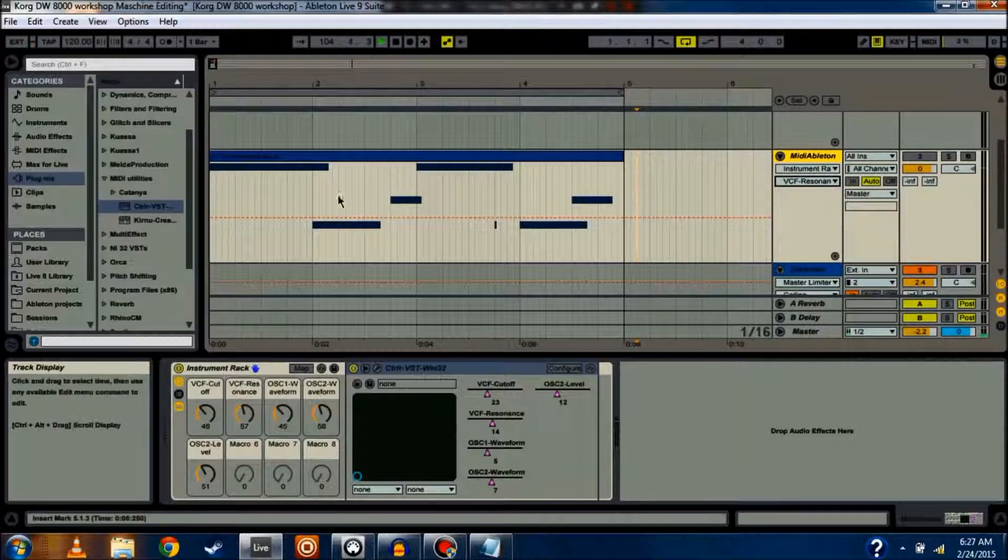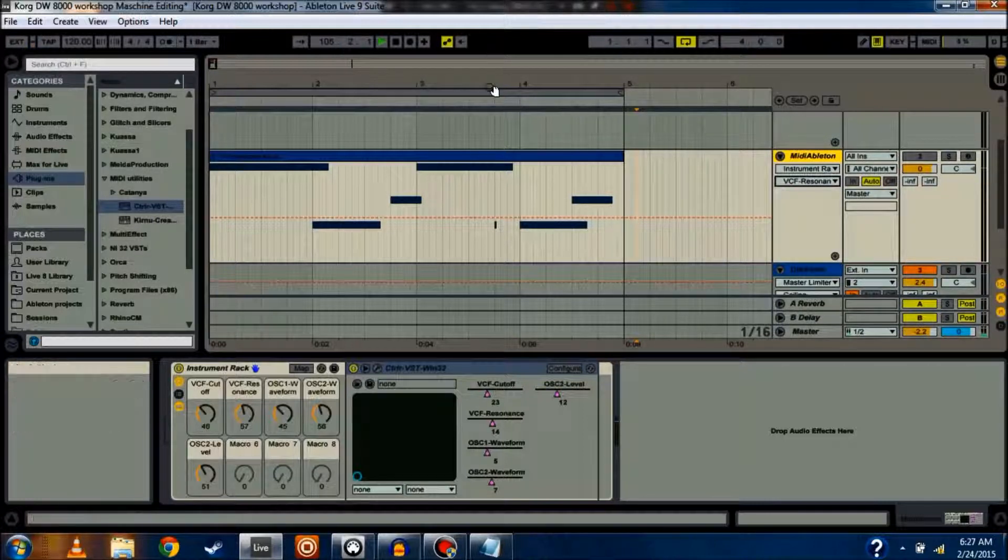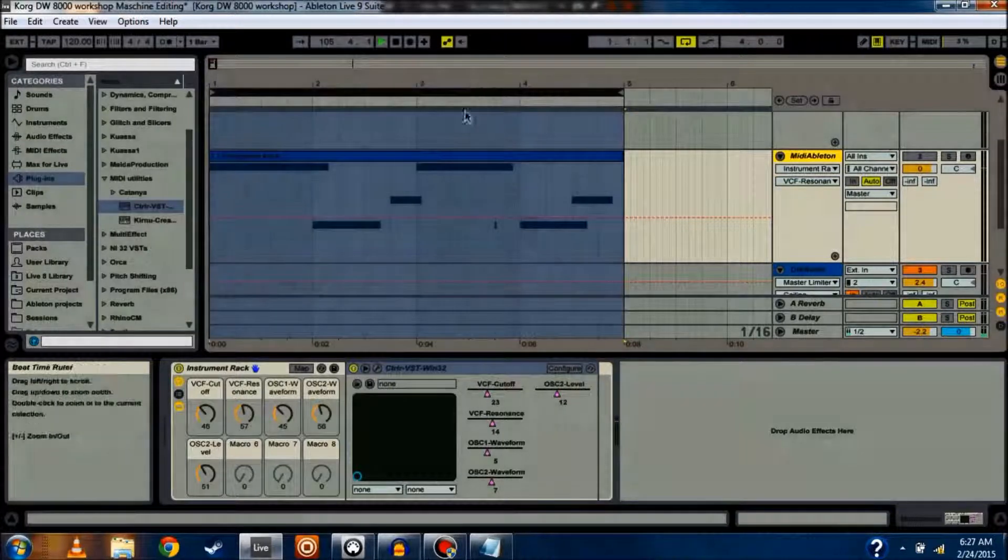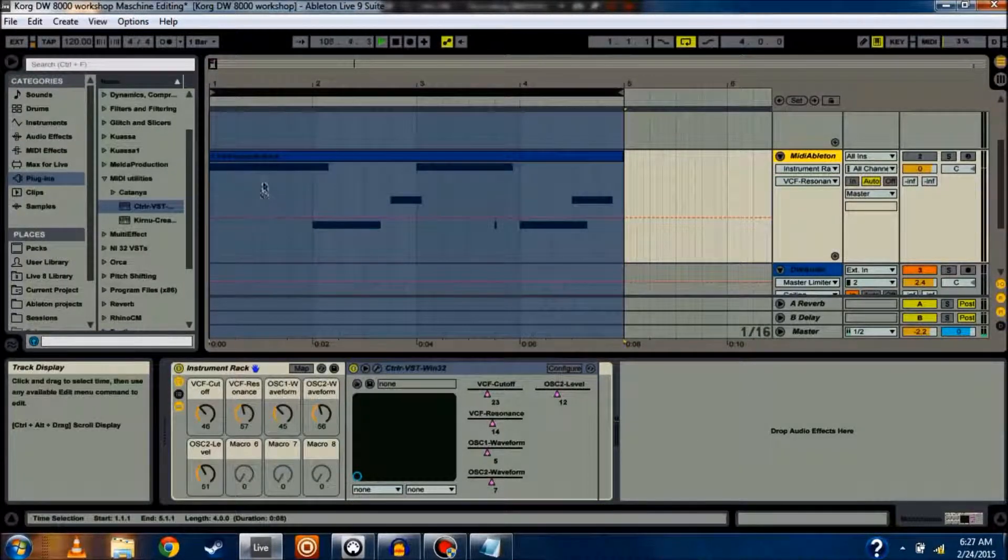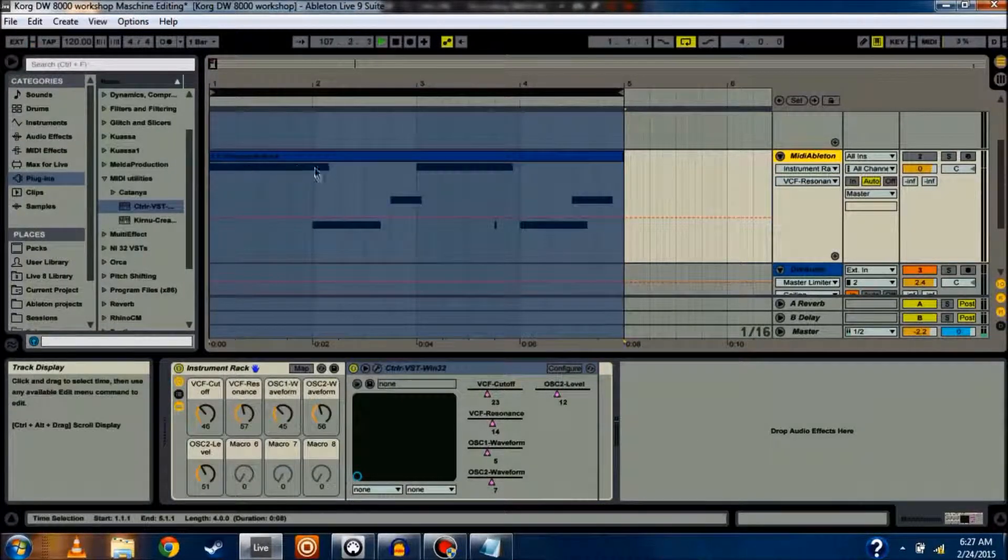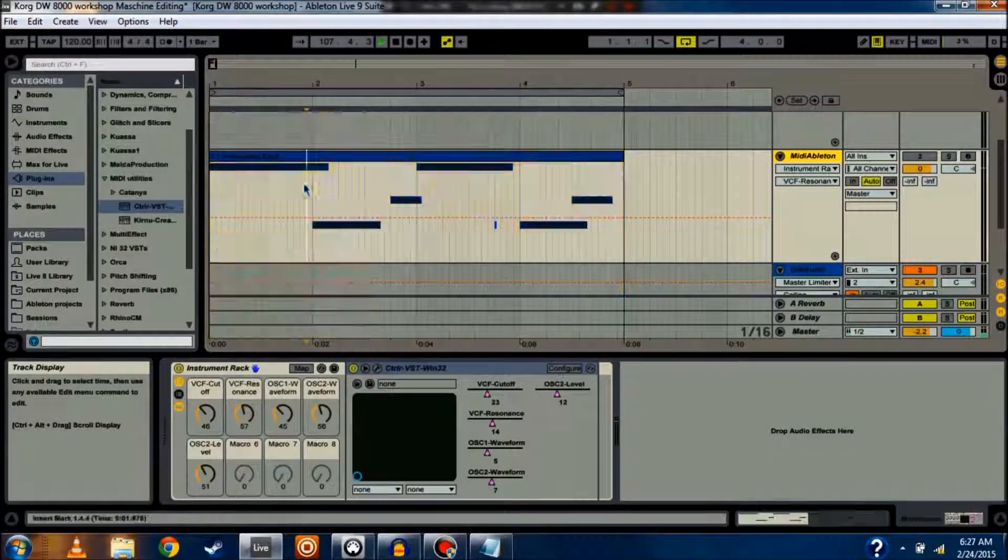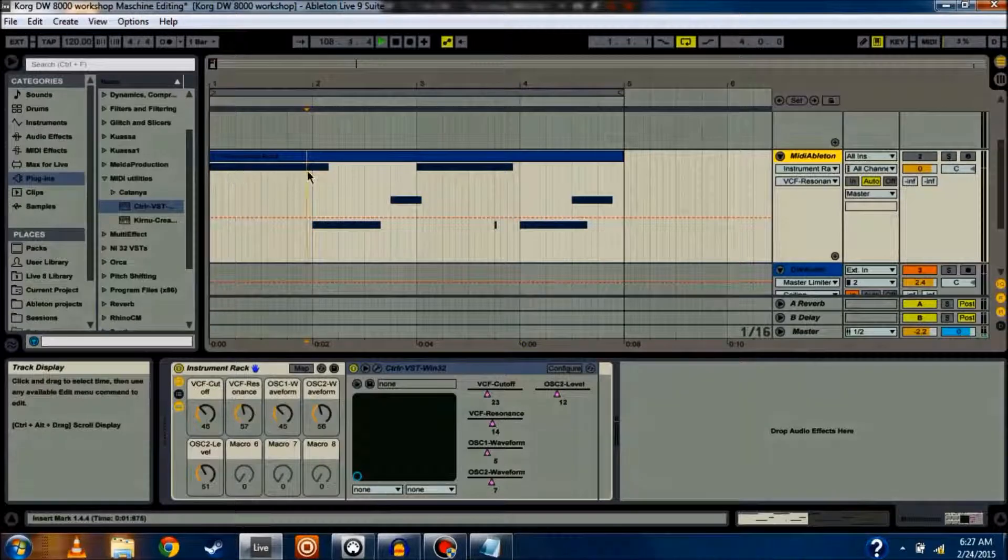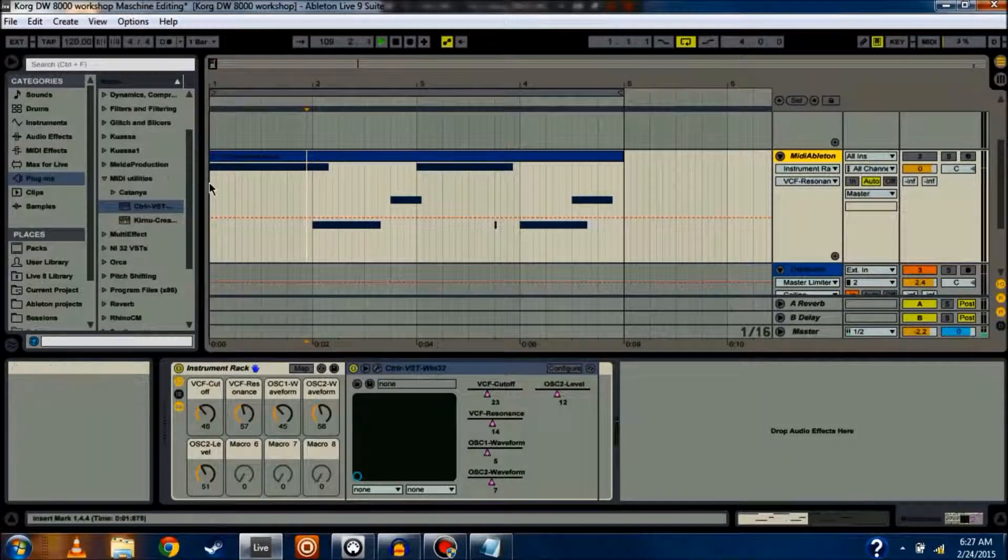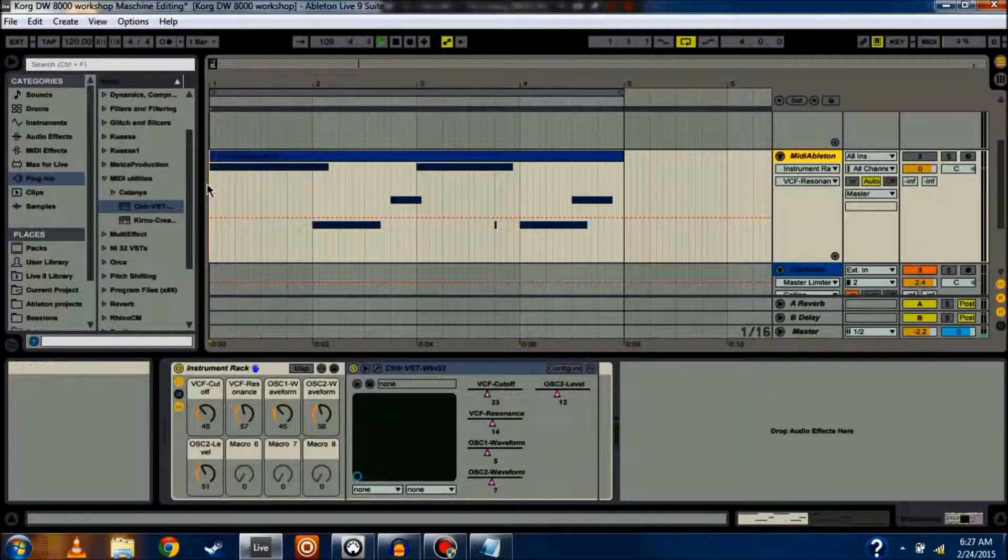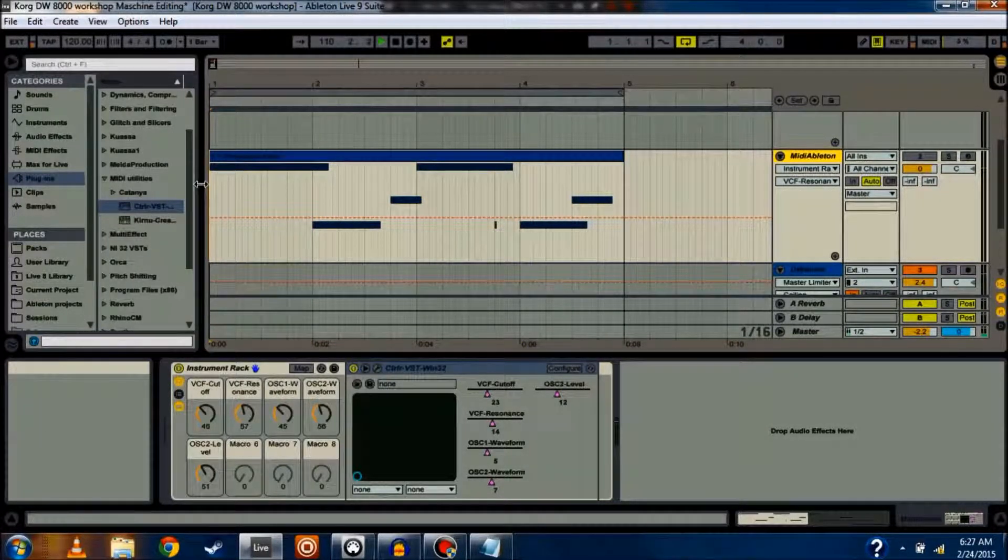So, what does that look like? Right now, what I've got going on is just a really simple note progression that I have going through in Arpeggiator. So, let's listen to what it sounds like.